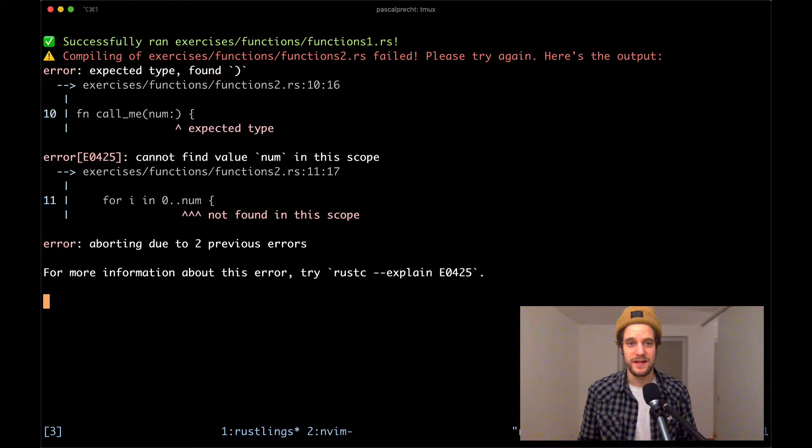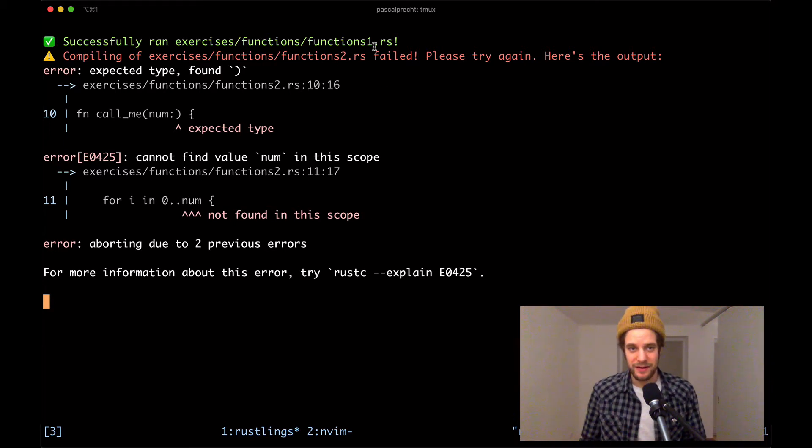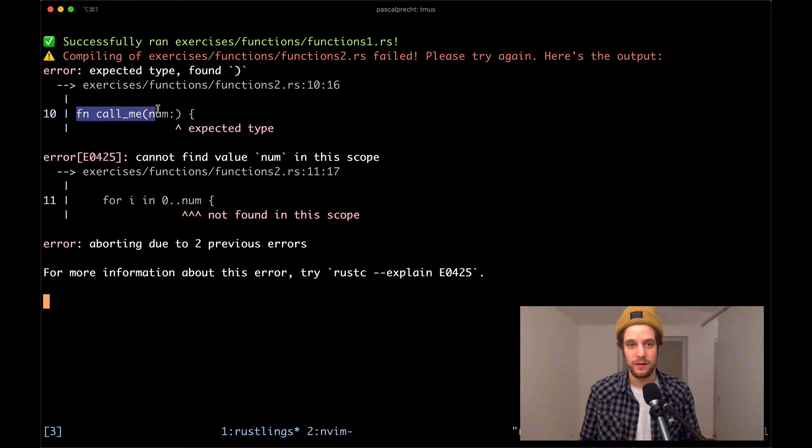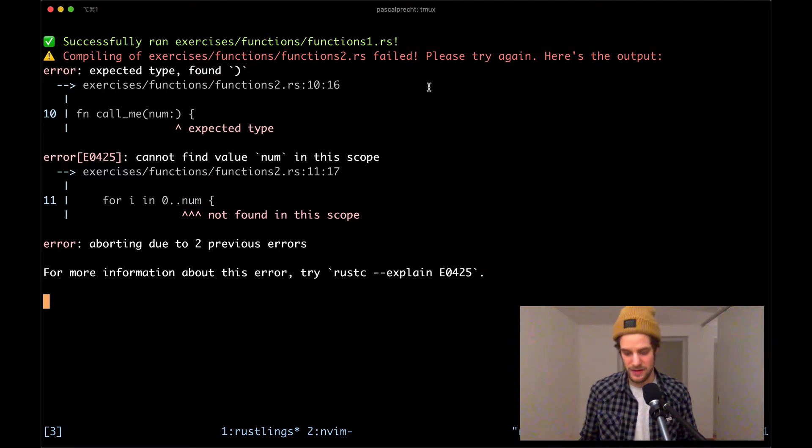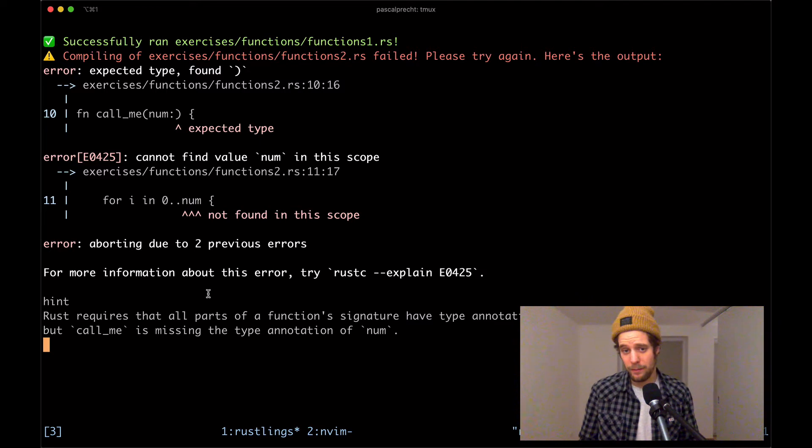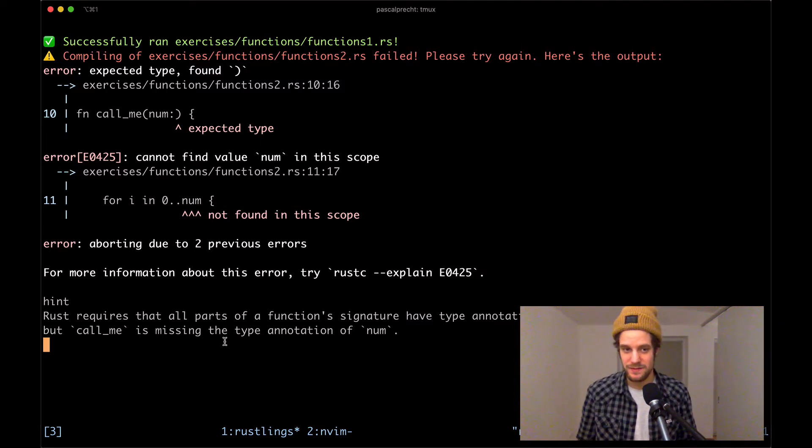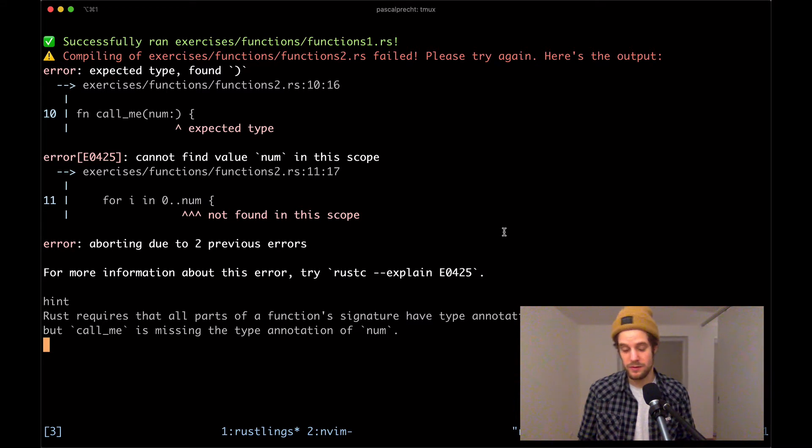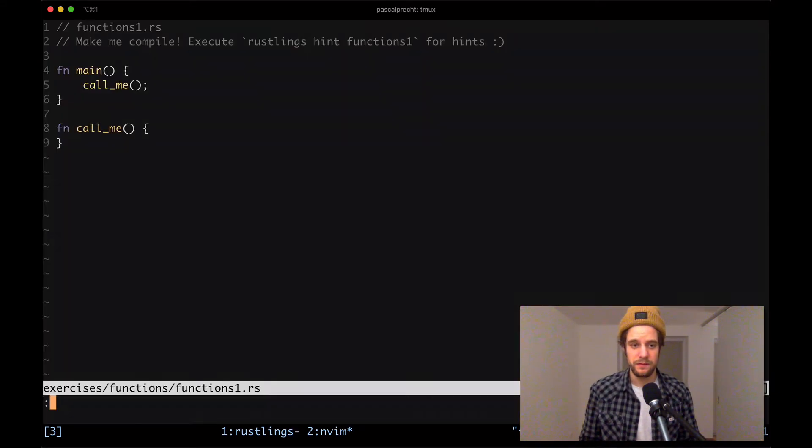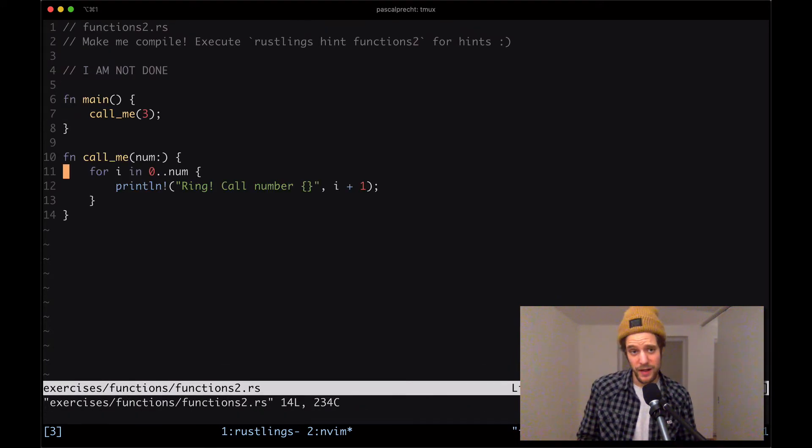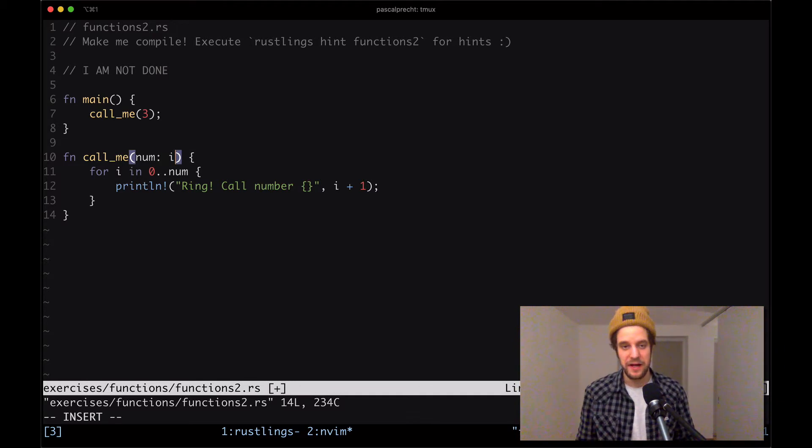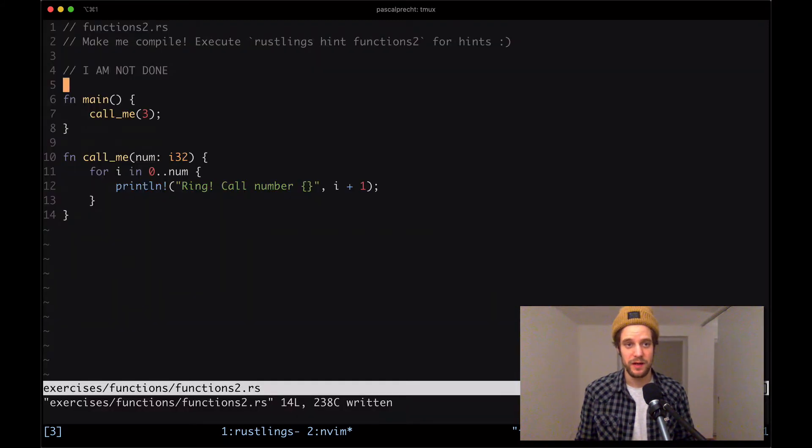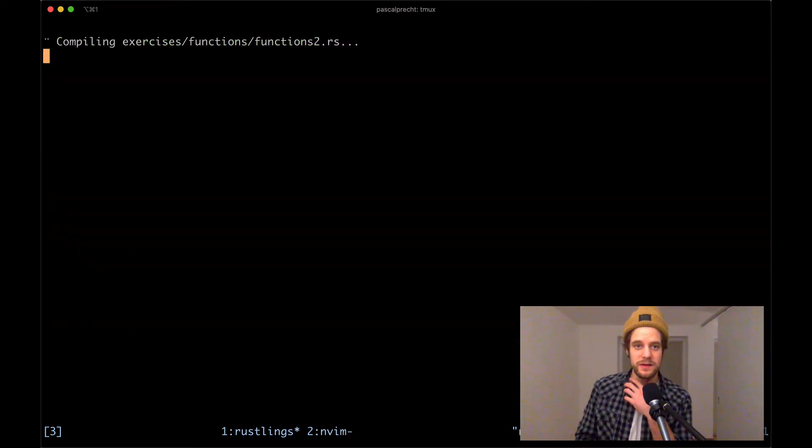In this exercise, we have a syntax error. There's a function call_me which takes a number, but we don't know the type at this point. I'll ask for a hint. It says Rust requires that all parts of a function signature have type annotations, but call_me is missing the type annotation for num. Let's head over to the functions2 file. There's a function call_me with a num parameter. I'm going to give it a type of i32. Save the file and wonderful, it's compiling. We can remove the comment, save the file, and see what else is going on.